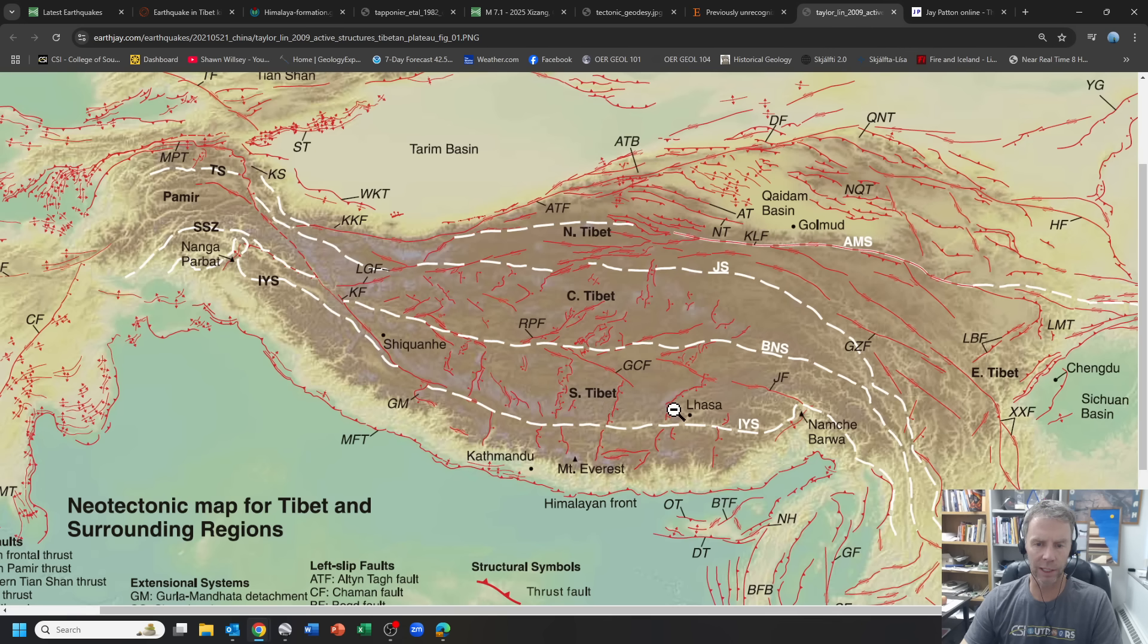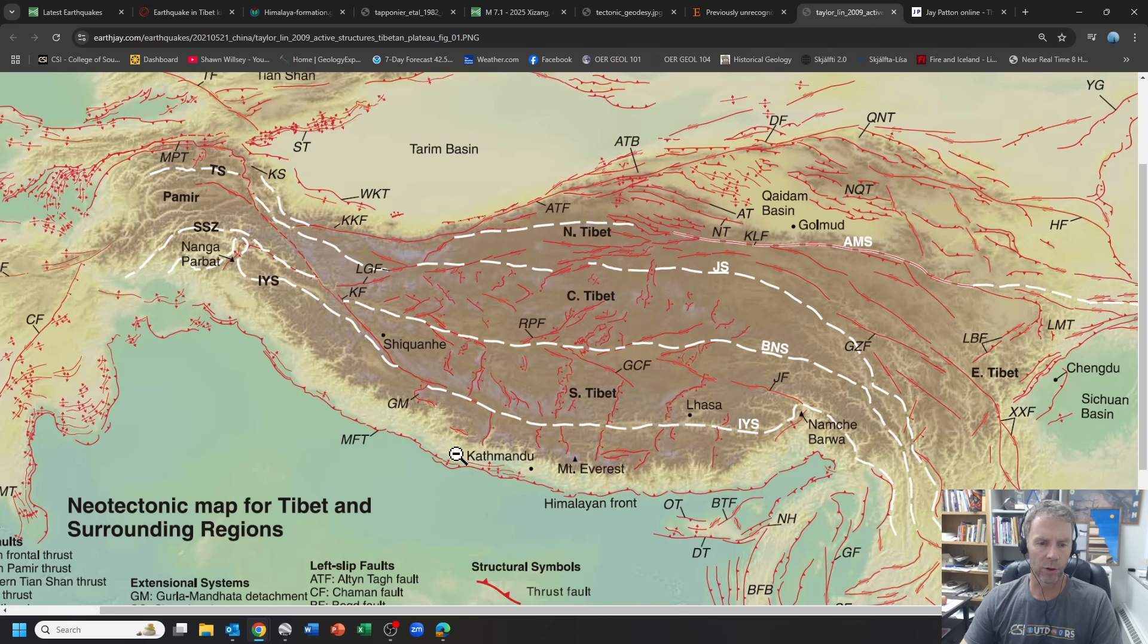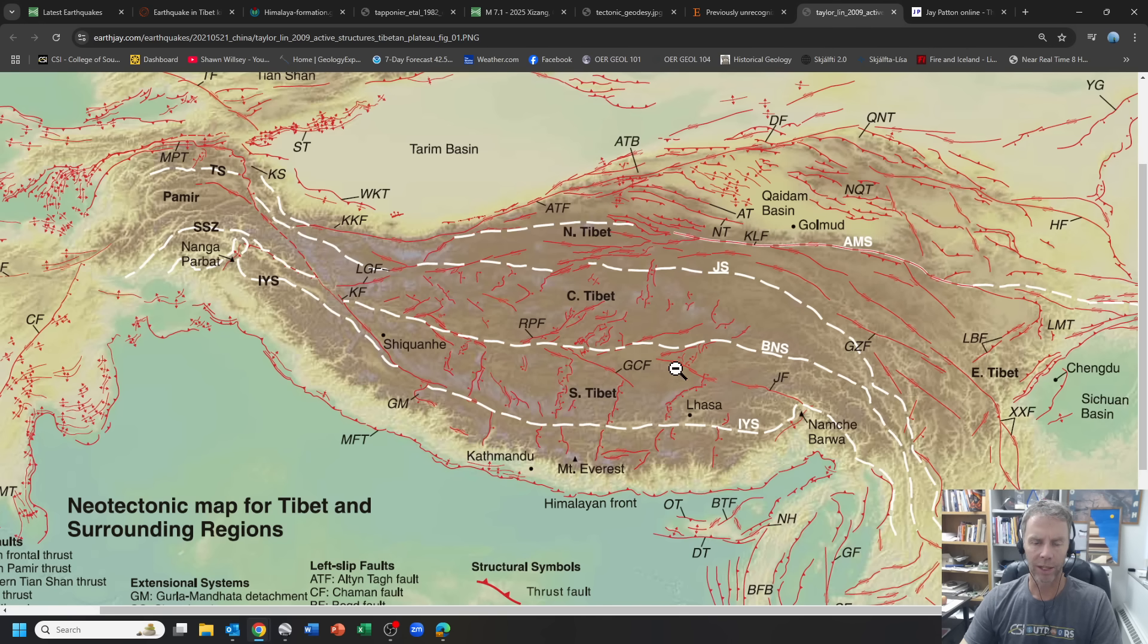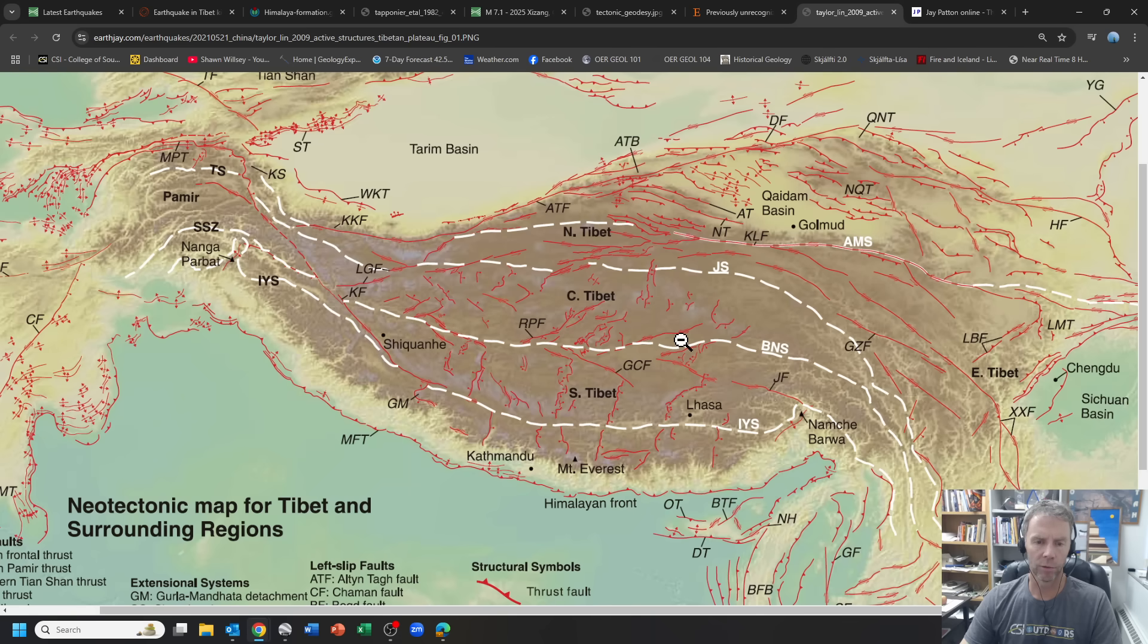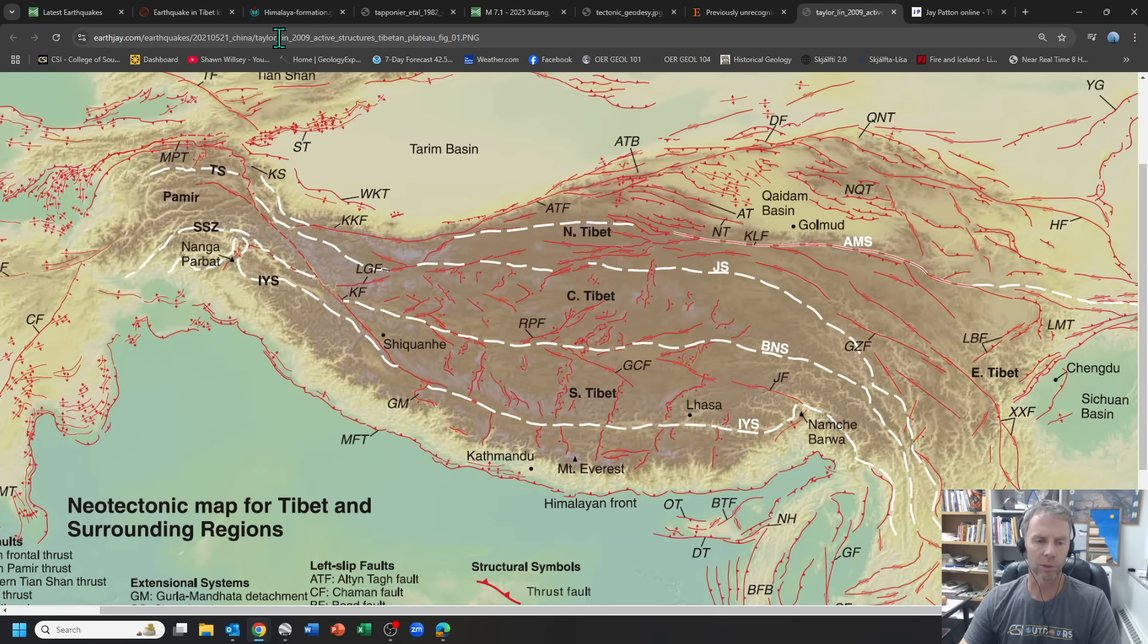So you do see some of these other structures, these normal faults that are north-south trending, as opposed to these more or less east-west trending strike slip faults. And then, of course, the thrust faults down here. So there is some precedent for extensional faulting and large earthquakes from those faults in this region, even though by and large, it's a compressional or a convergent setting, which I thought was pretty interesting.